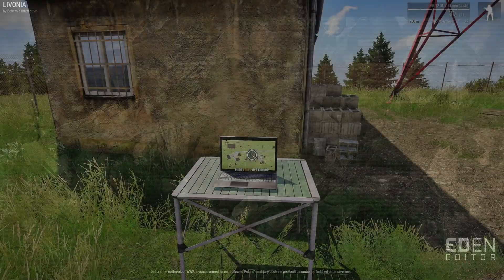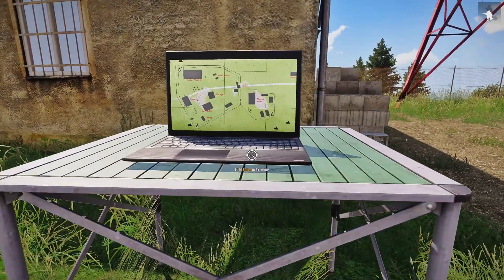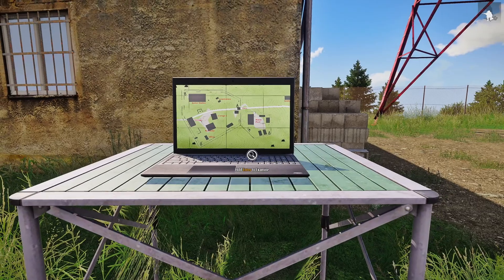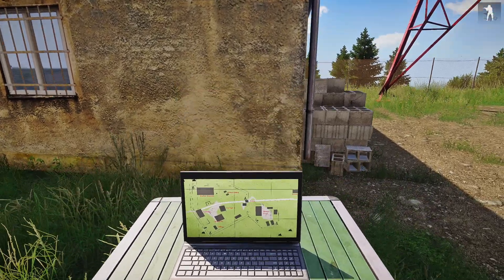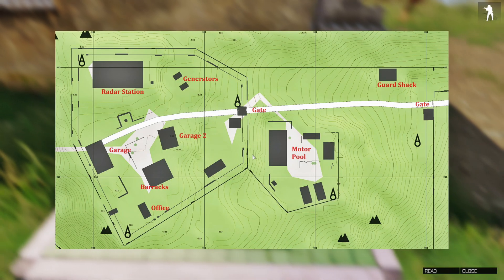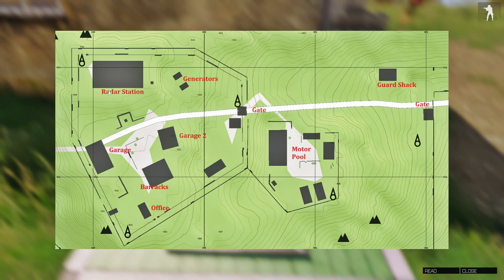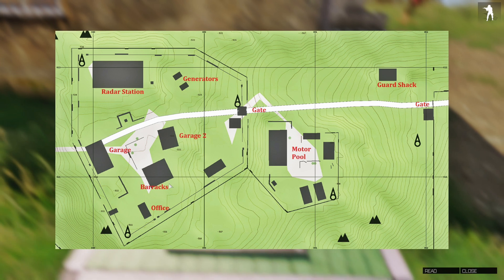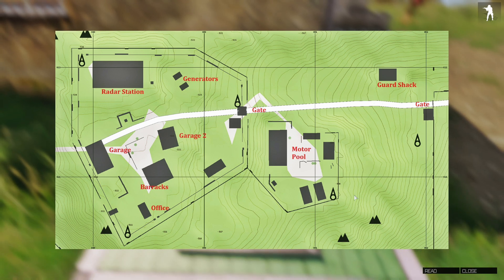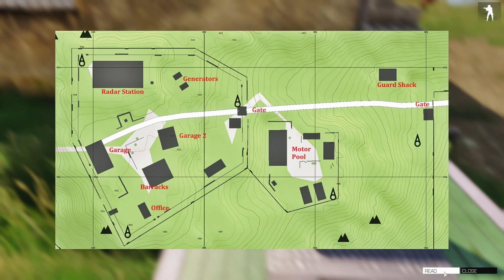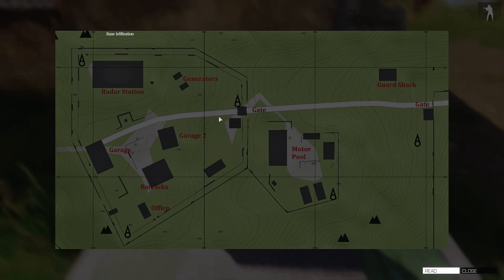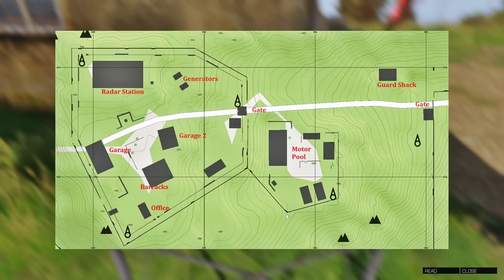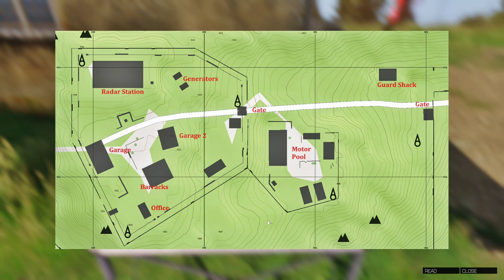Let's test it out. You can see that our screenshot has now showed up on the laptop - that's pretty cool. It says 'hold Enter to examine'. Let's examine this. Here's the screenshot we took - here's the overview picture. We have radar station, generators, garage, gate, motor pool, barracks, office - everything that we set up. You could use this in your mission. Click 'read' on the bottom right and you can see where it says 'base infiltration'. You could also put this on a TV screen, tablet, or monitor screen - something like that.